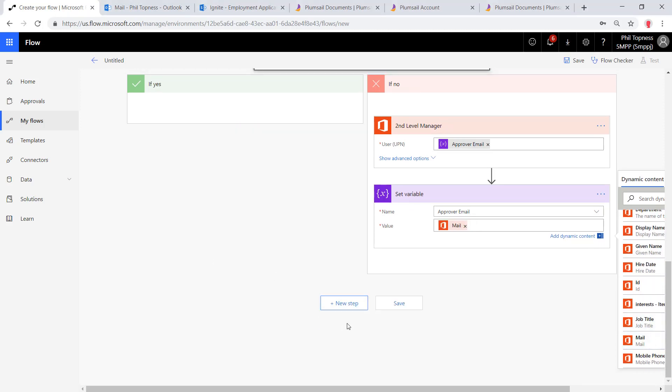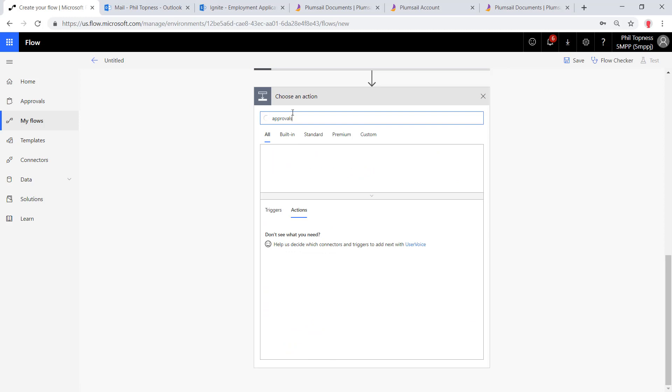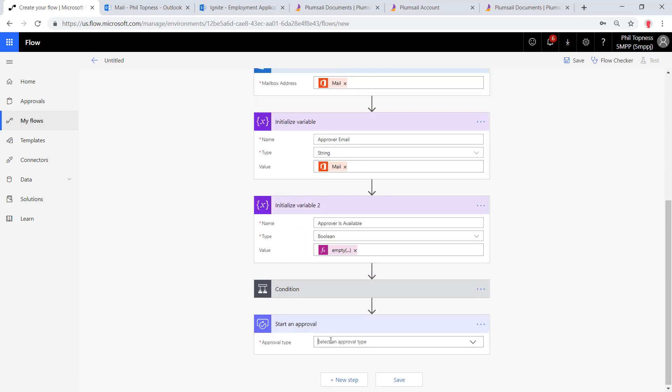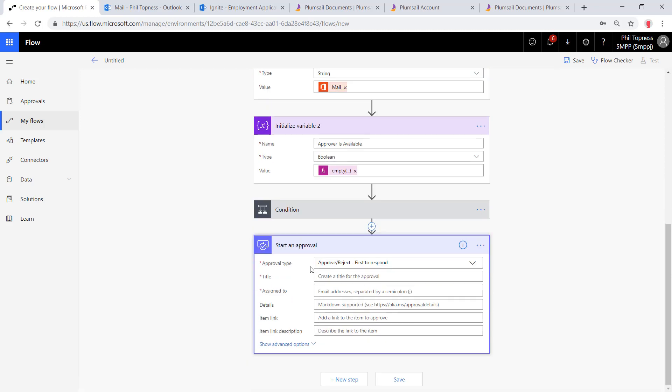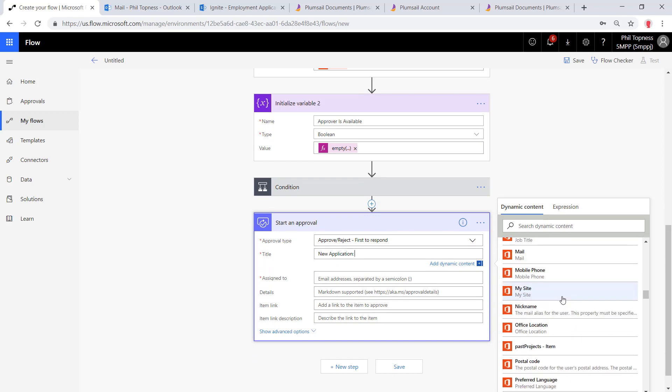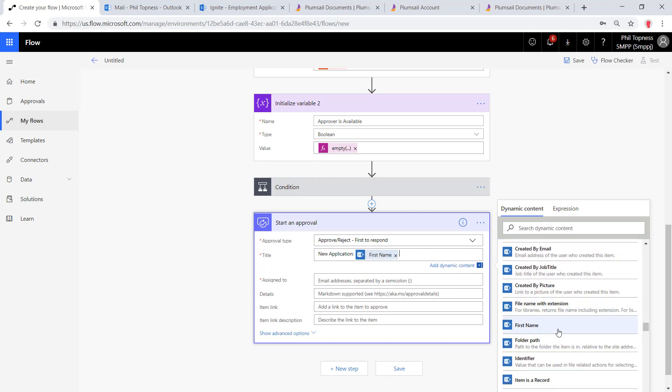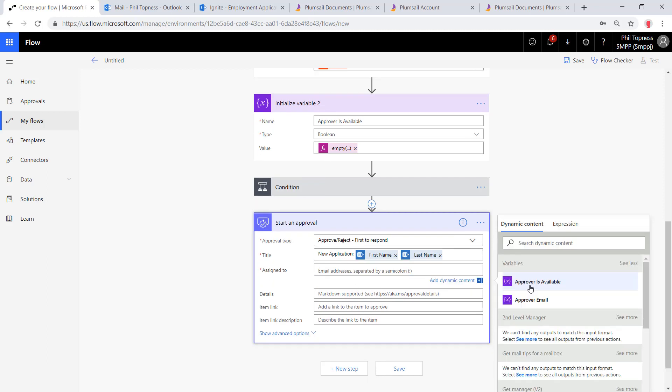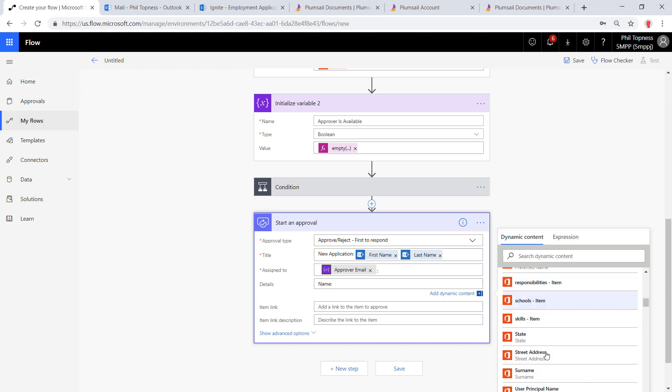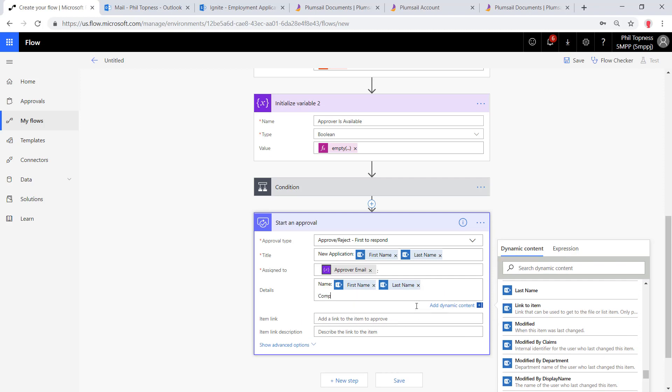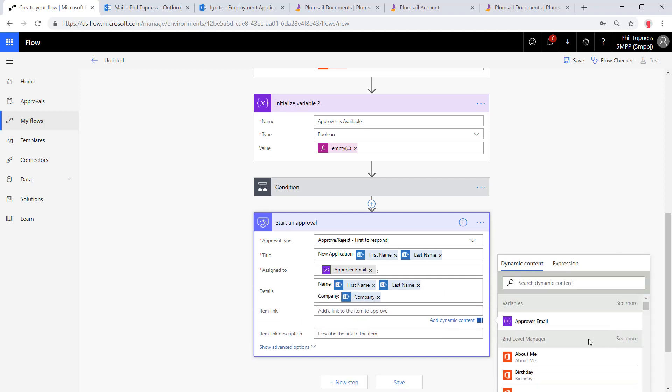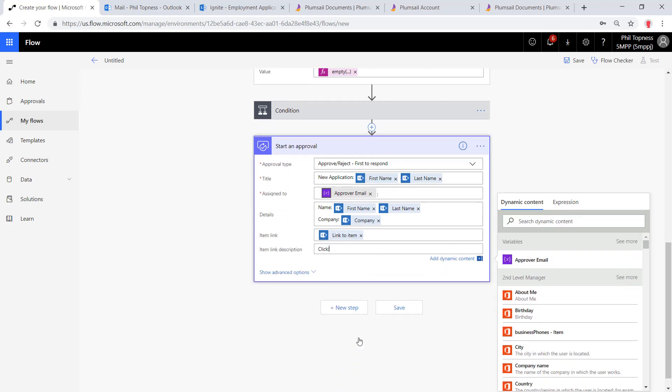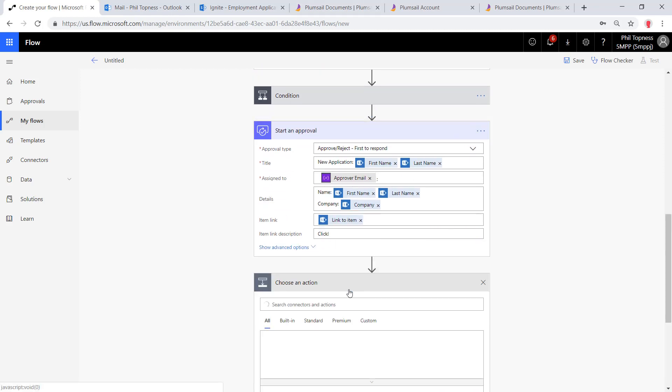So now we've got the data we need to do an approval. Let's add an approval step here. It doesn't matter what approval type we choose because we only have one approver. We'll just pick one of these and give it a title. We'll bring in the first and last name of the person that submitted the app or the person in the application. These are extracted from the PDF. Then we'll assign it to our approver email. That'll be whichever one flowed through—either the primary or the secondary manager. We'll put in some details here. This again is data that got pulled from the PDF: first name, last name and company name. Put a link back to SharePoint here and a descriptive title.